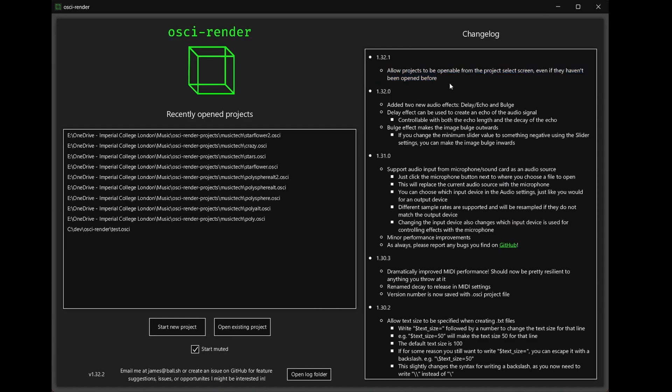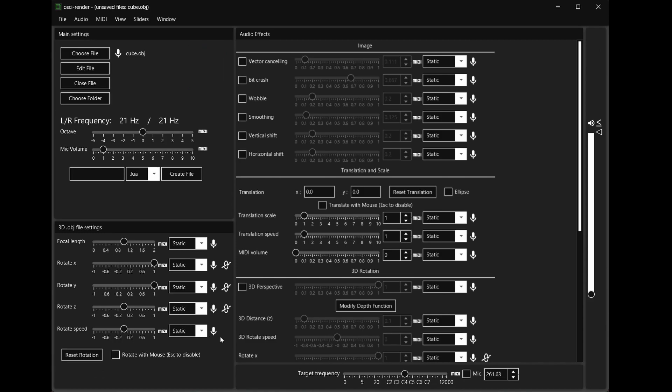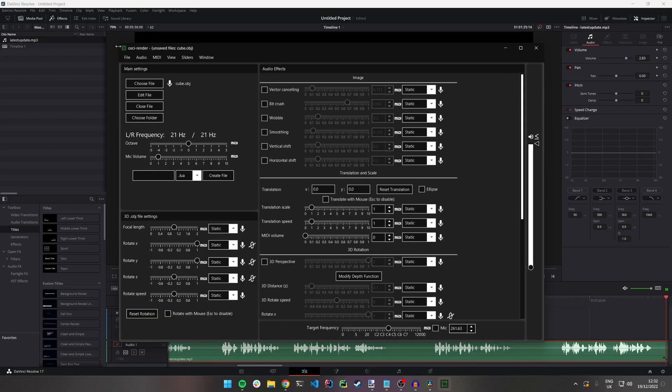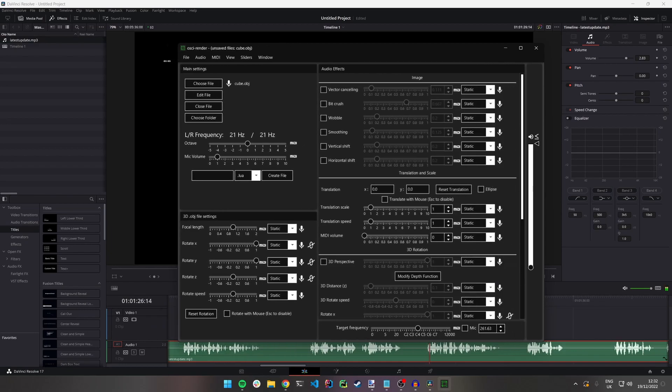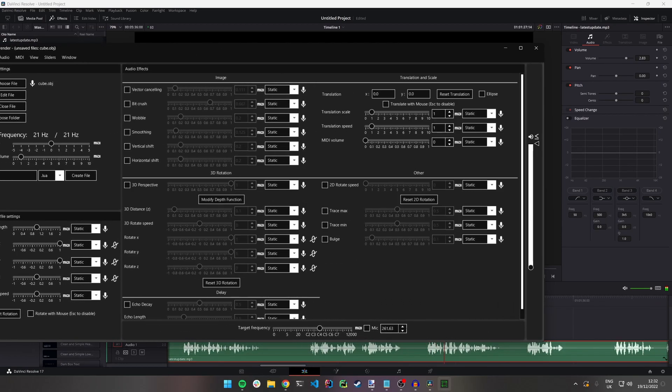Let's start a new project but let's first make sure to tick the start muted checkbox at the bottom. This will bring us to the main interface which looks mostly the same except now the window can be resized freely.